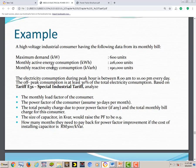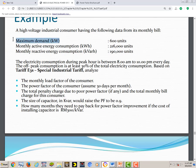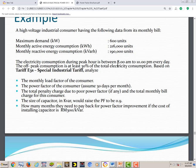Now we look at the example. A high voltage industrial consumer has the following monthly data: maximum demand 600 kW, monthly active energy consumption 216,000 kWh, monthly reactive consumption 190,000 kVARh. Electricity consumption during peak hours is between 8 a.m. and 10 p.m. every day, and off-peak consumption is at least 30% of total energy. The tariff is E3 Special Industrial Tariff.